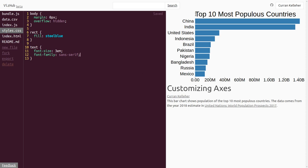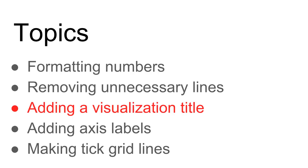We've got a title. So now when you look at this, you sort of know these are the top ten most populous countries. And that was not obvious at all before. We've got our visualization title. Now let's add axis labels.